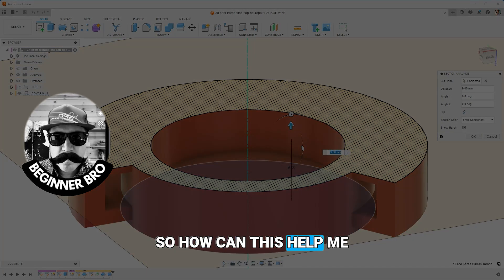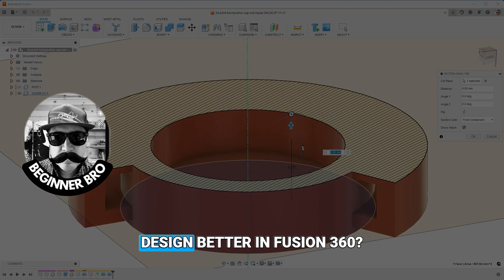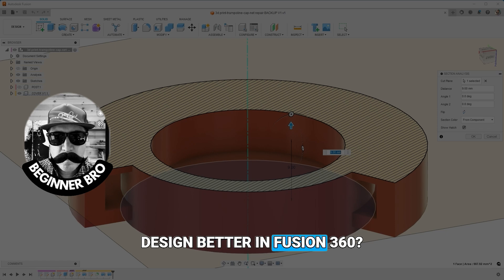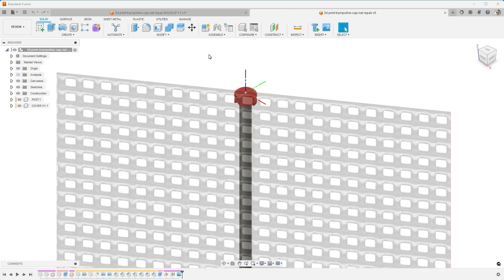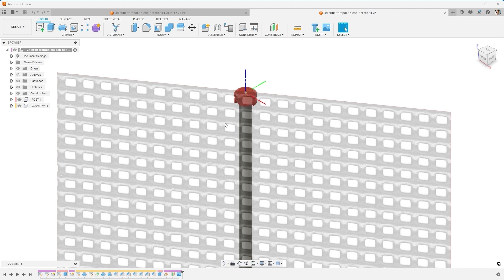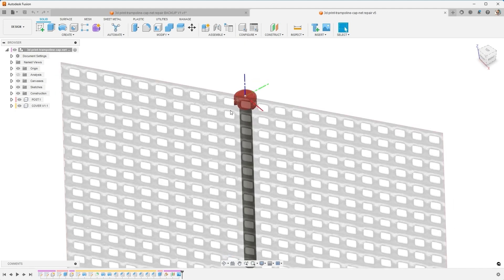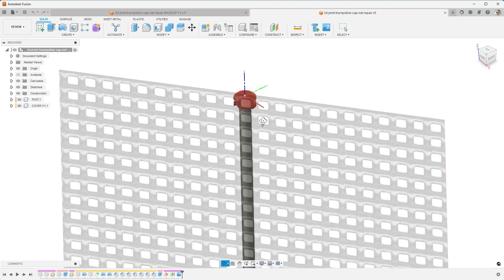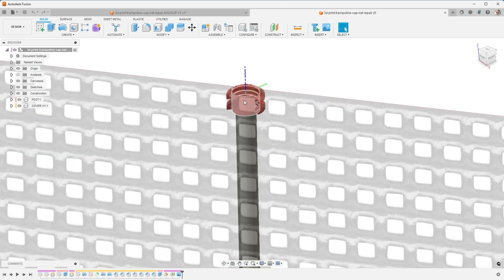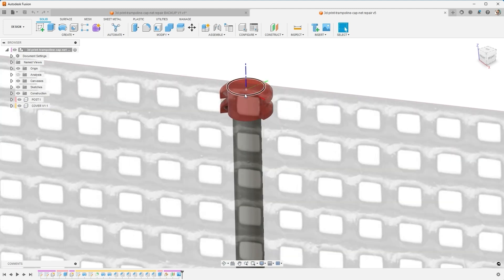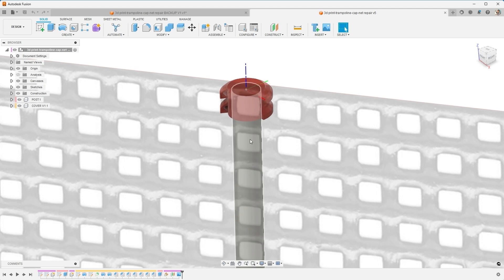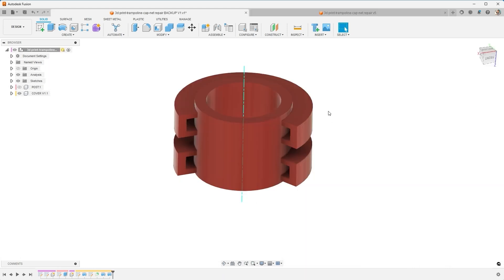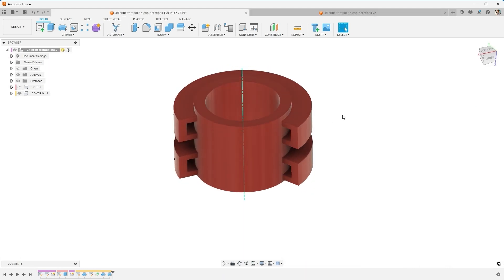So how can this help me design better in Fusion 360? I have this challenge. I needed to design a cap that would go on our trampoline at home and allow me to zip tie the net and hold it up to the very top. It keeps sliding down and ripping, so I needed a custom cap or clamp to go to the very top and designed around this post. This is the first iteration that I came up with, and I wanted the right design that would be easy to 3D print without any additional supports and would print well.